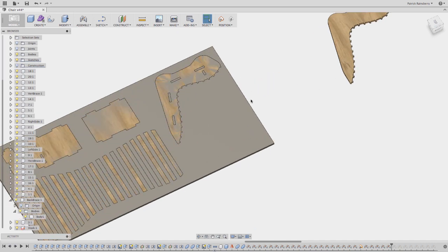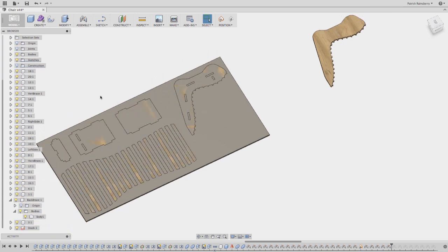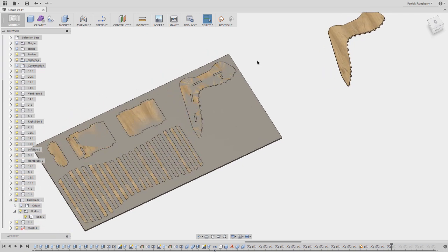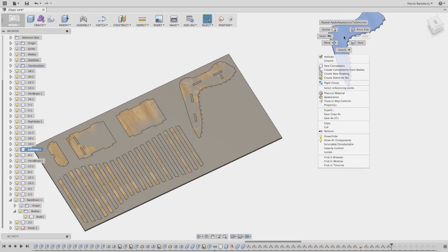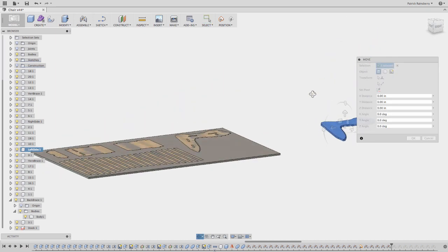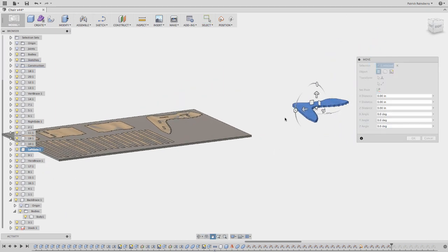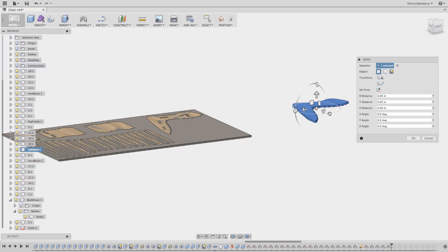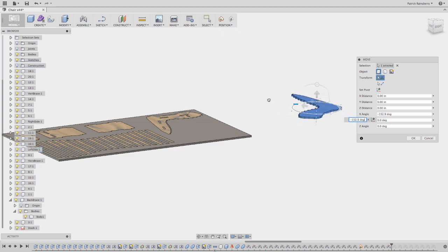Another useful tool in here is if you pick one of these, you can right click, you can say move, and this will bring up a triad. So you could actually do things like if you wanted to rotate this, for example, maybe something like this.